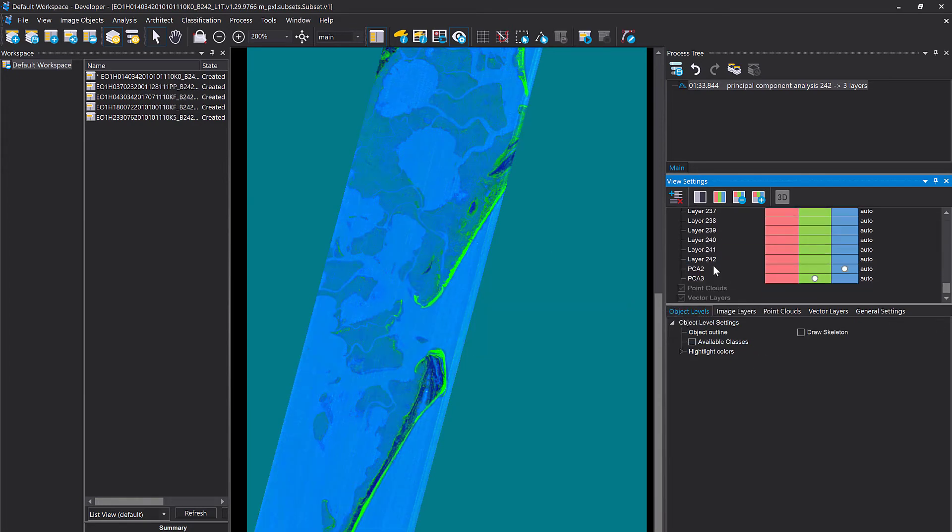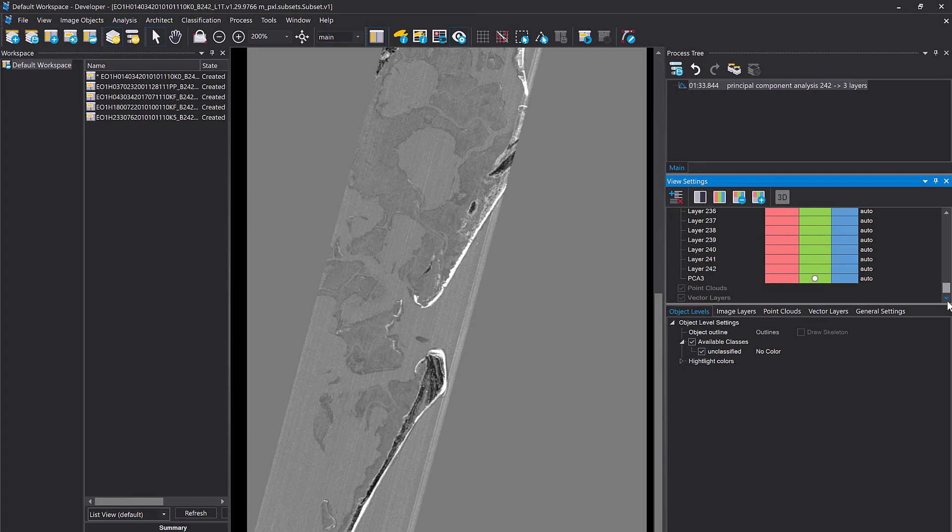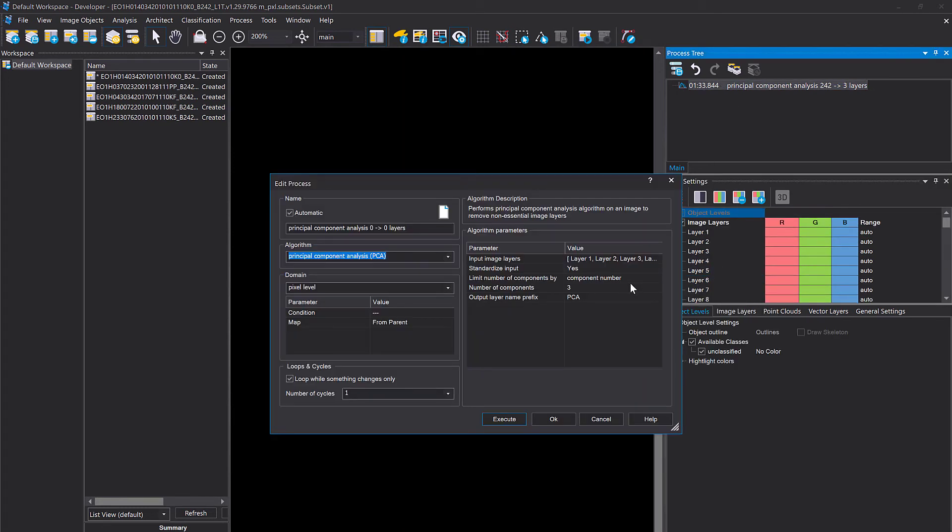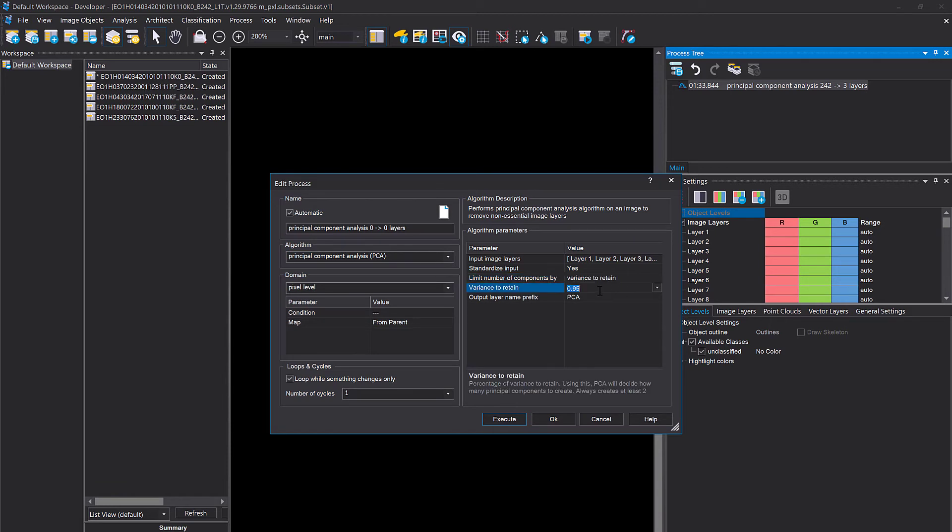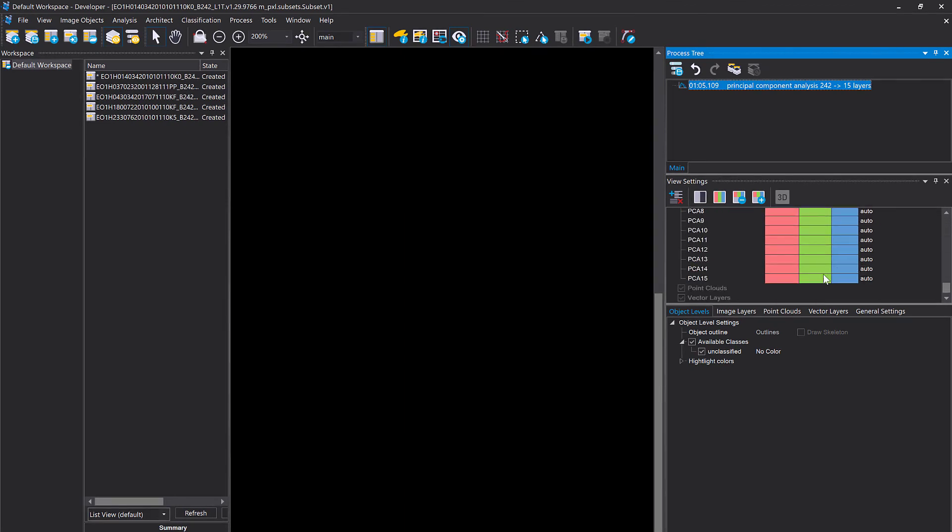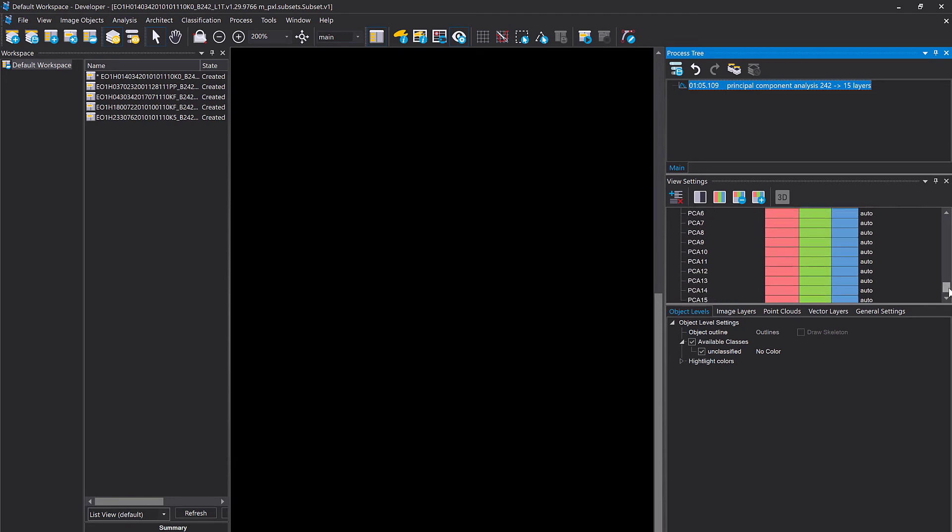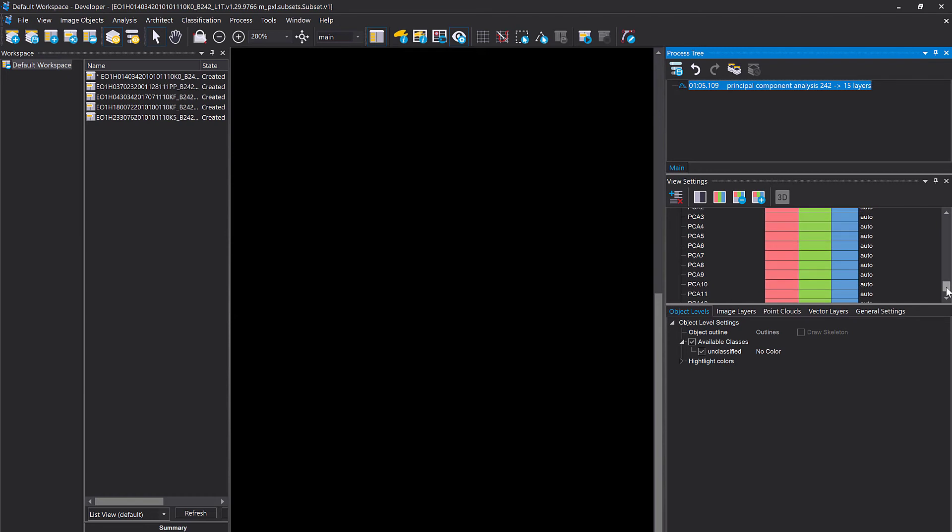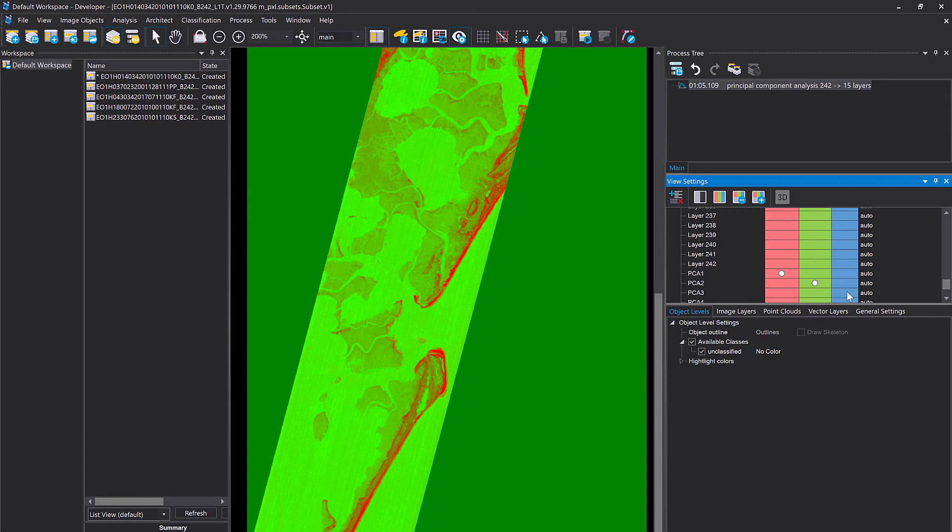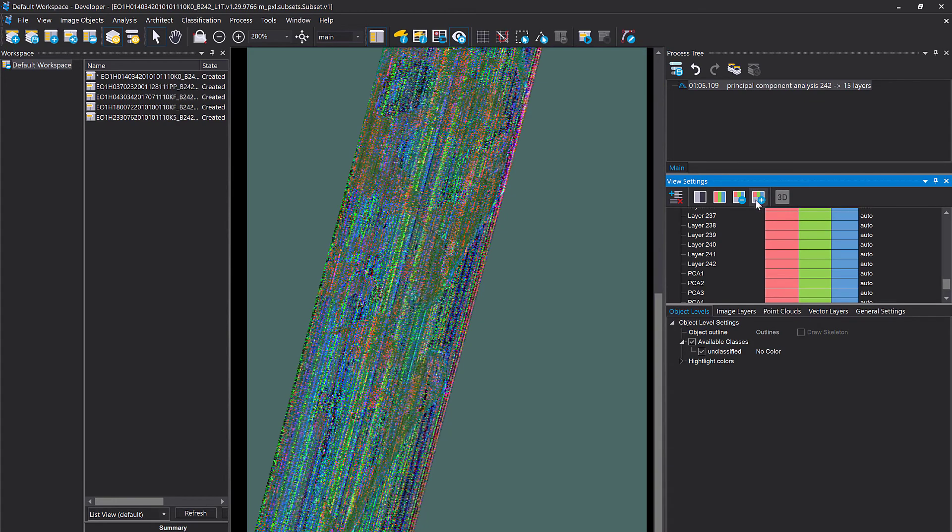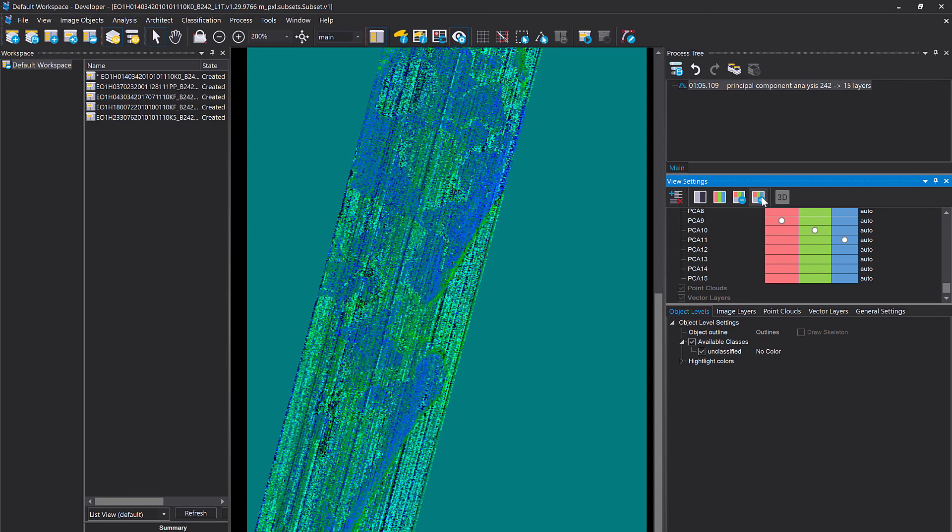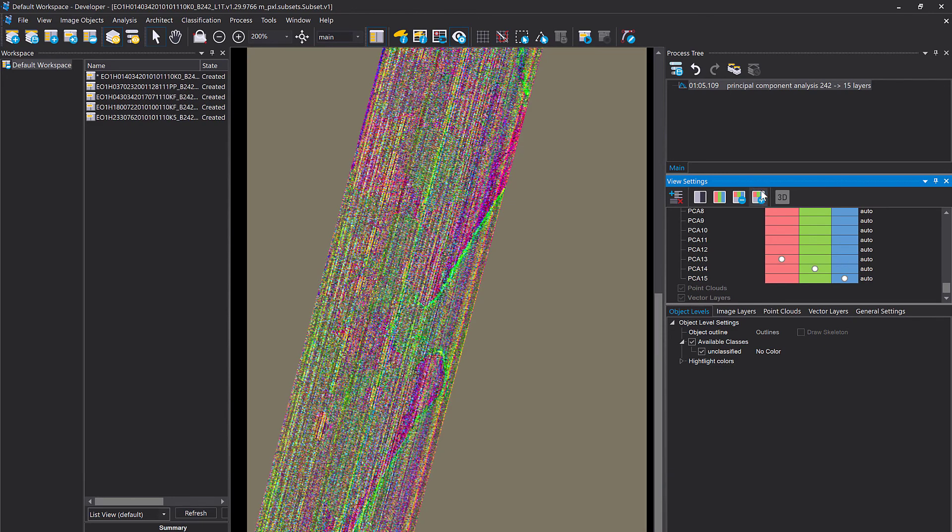Let's see how many components this one creates. In the example before, the theoretical example, 99% of the variance were in the first three principal components. Let's see how it looks like in reality. Okay here we go, in this case it creates 15 principal components so in these 15 layers we have 99% of the variance. And the further down you go you see the more noise you have.